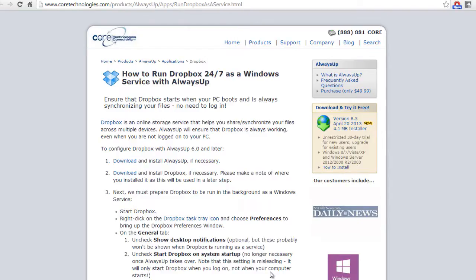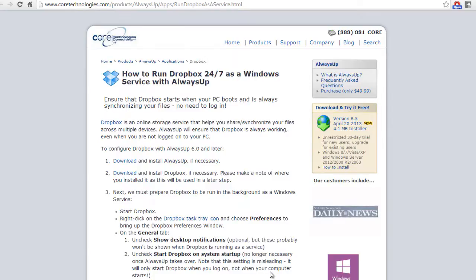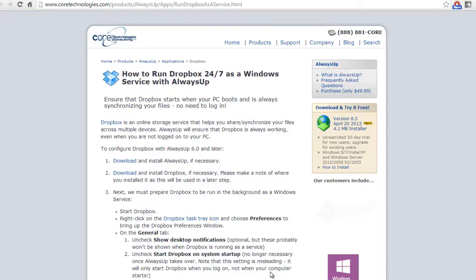Once we are done, Dropbox will automatically start when your PC boots, even before you log in, and keep running 24-7 in the background to automatically share your files.